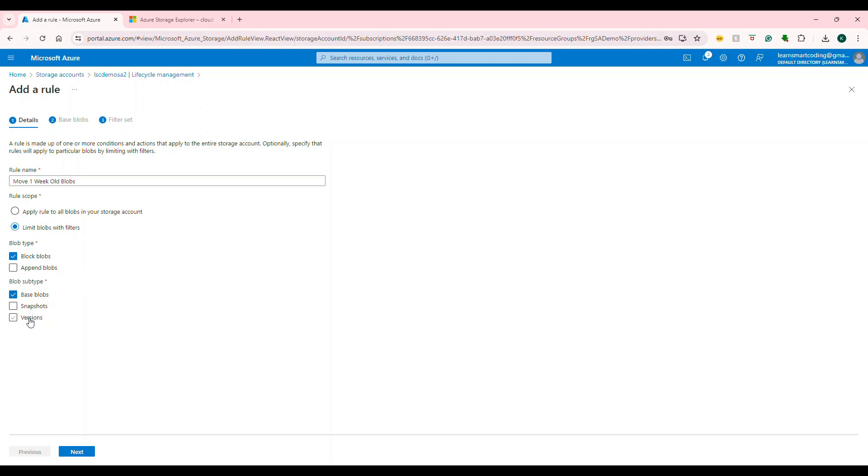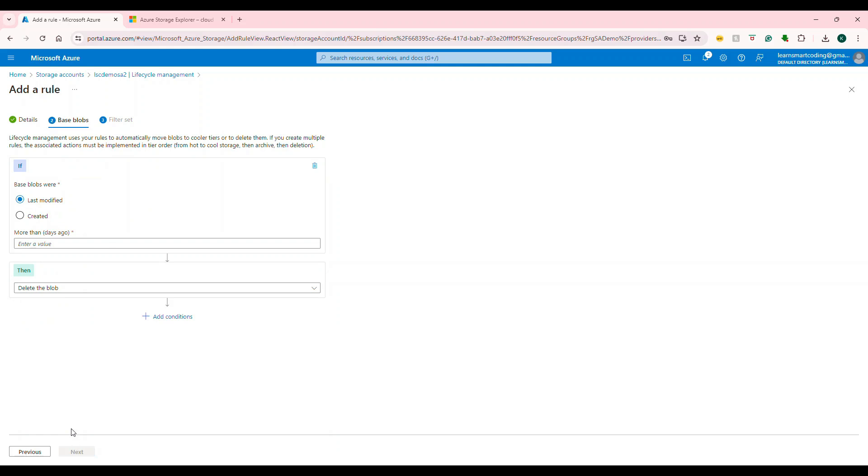I set it for blob types, and the subtype is base blob. I'm not going to use any of these movements. Next, there's a default condition here—a minimum of one condition should be there. If base blob last modified is more than...